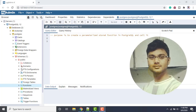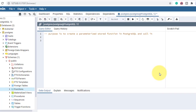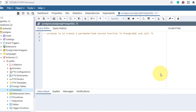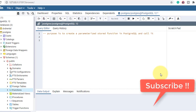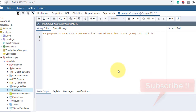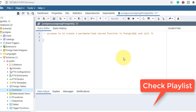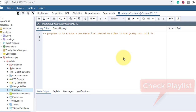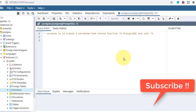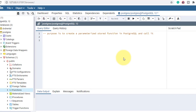Hello guys, welcome to my channel. I am Akram and you are watching Knowledge360. In the previous video we saw how to create a stored function and call it in PostgreSQL, but in this video I'll show you how to create a parameterized stored function and call it. If you have not subscribed to my channel, please do so to get updates about upcoming videos on stored functions, stored procedures, and other PostgreSQL topics.